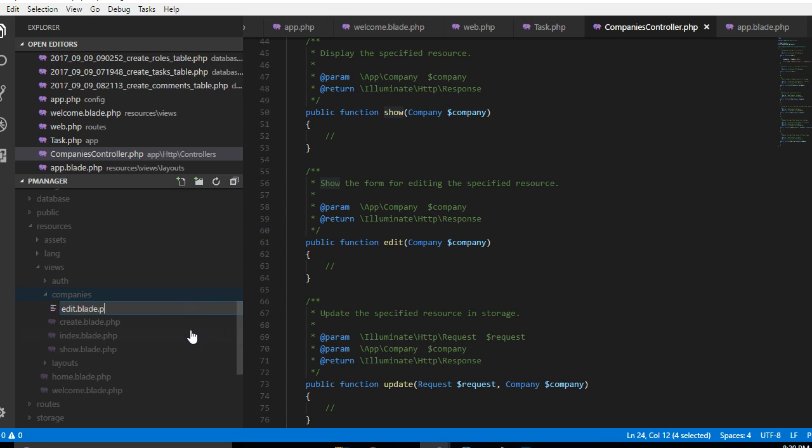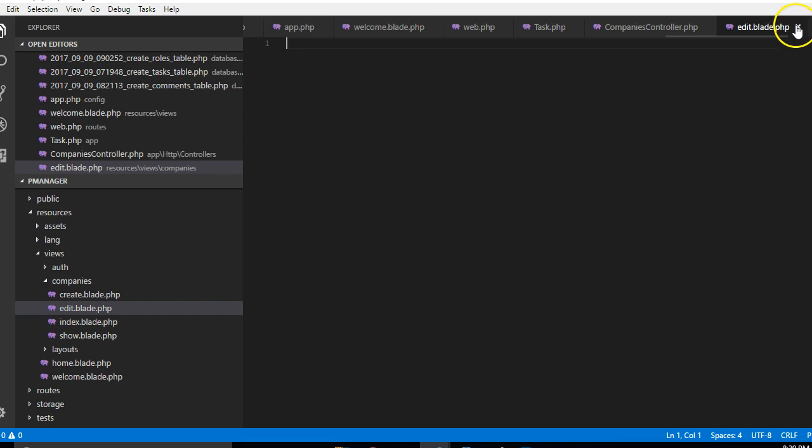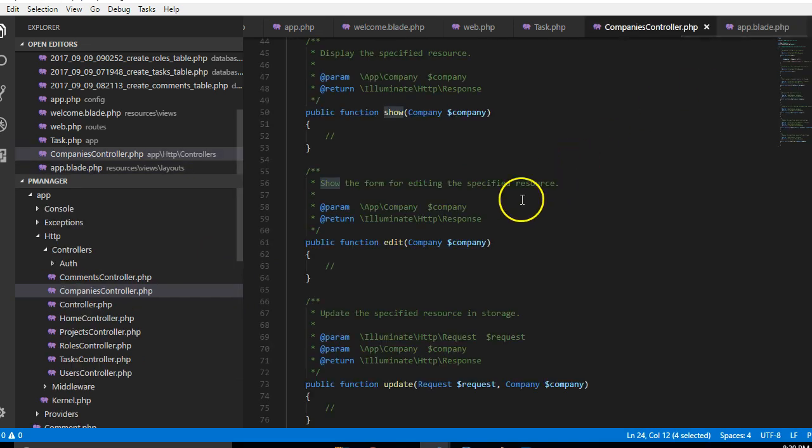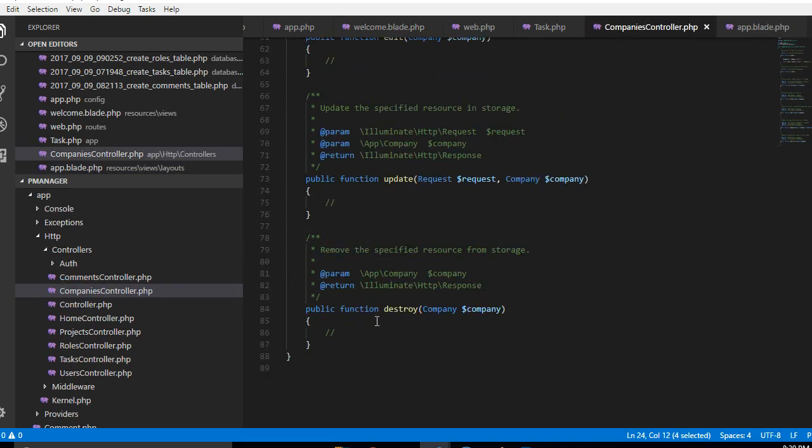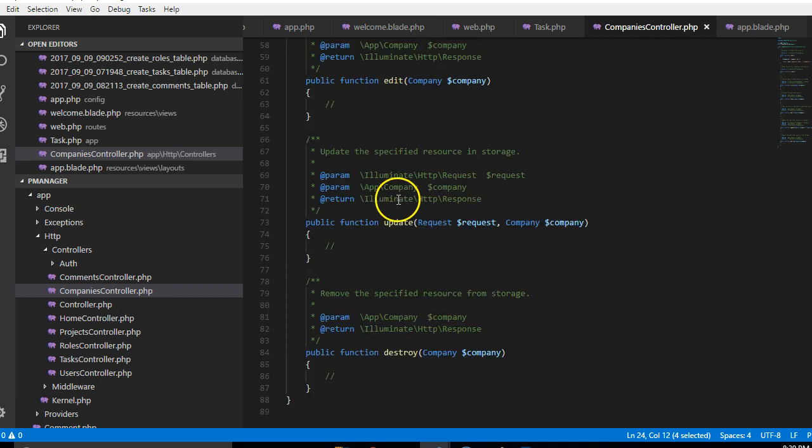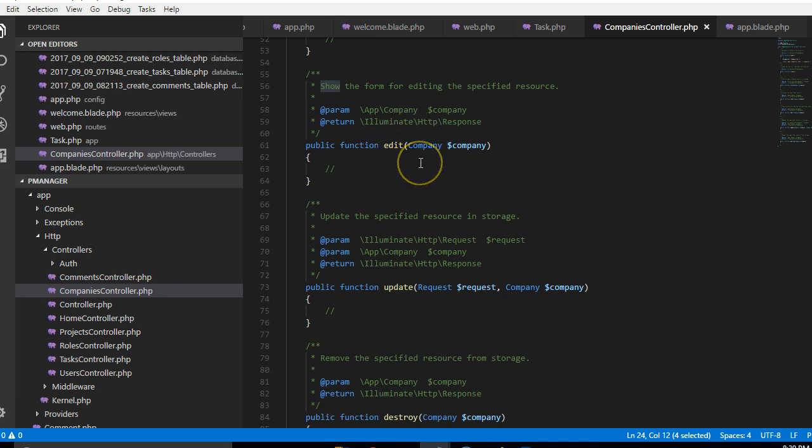But we'll get to that. So somebody opens the form where they want to edit the company they created. Maybe somebody wanted to change the name of the company. So this is the method that opens the form for the person.